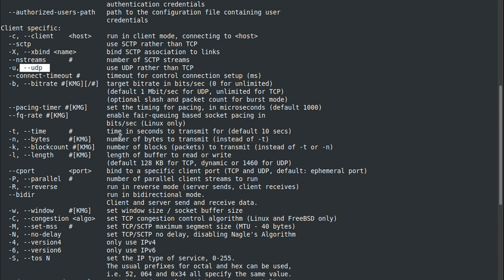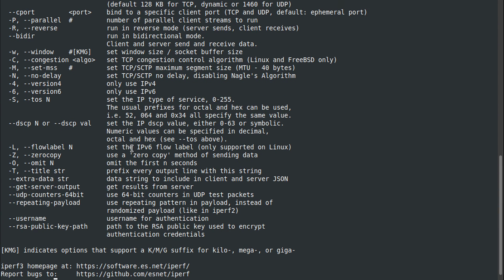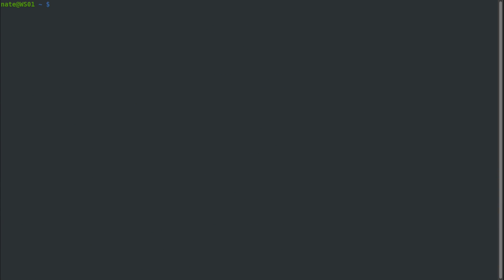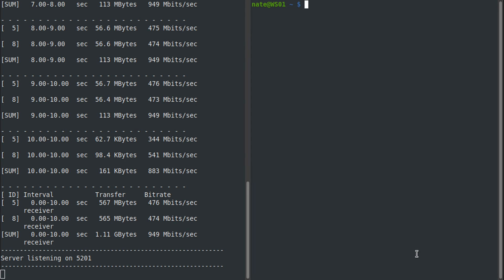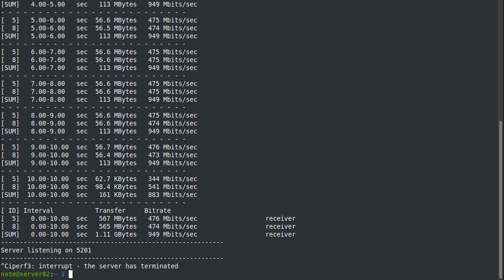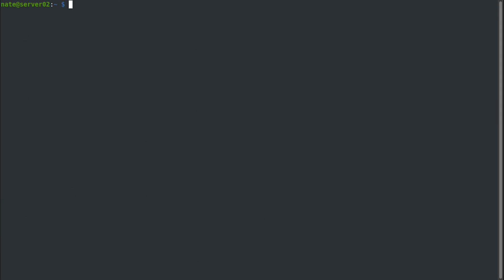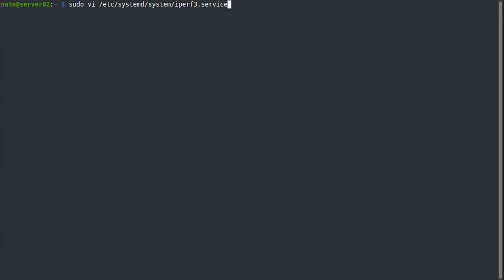Going back to the idea of running this as a daemon, if we get out of here and we jump back over to the server, we can have this run as a daemon if we create a systemd unit file. What you want to do is use sudo and then /etc/systemd/system, and then we'll call it iperf3.service.